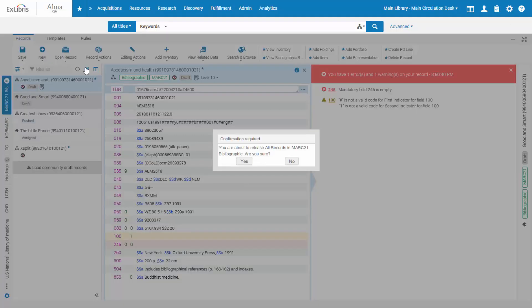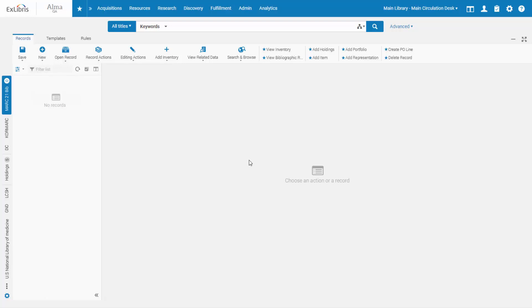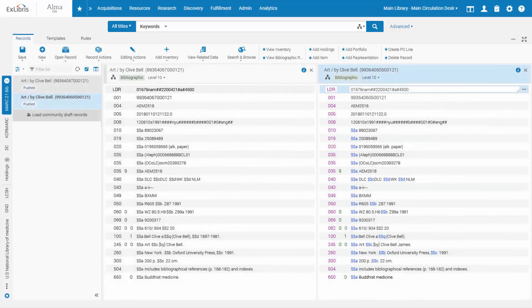When you're done, you can release all records in a single click and confirmation. Alma's new metadata editor: intuitive, efficient, and always on.